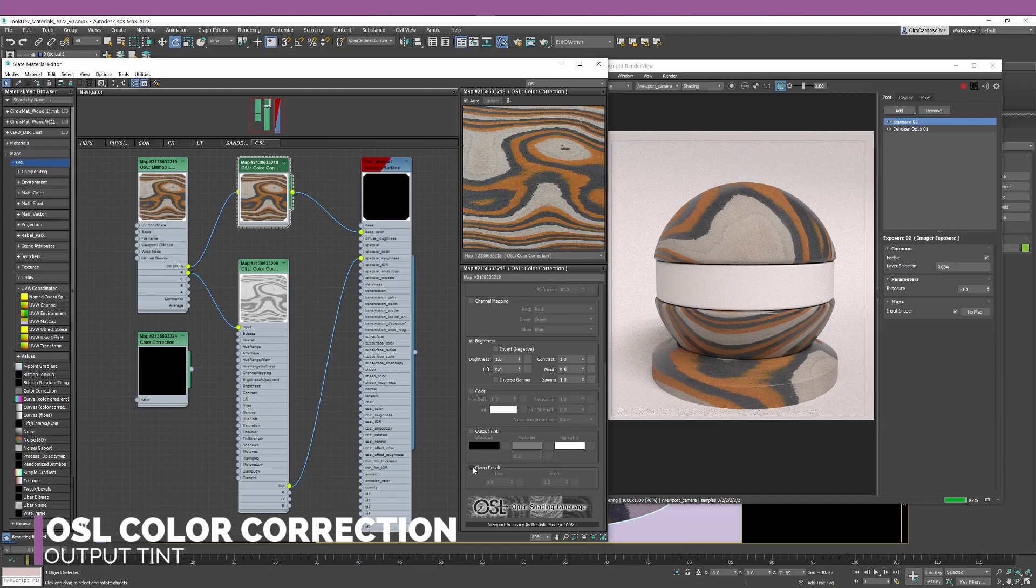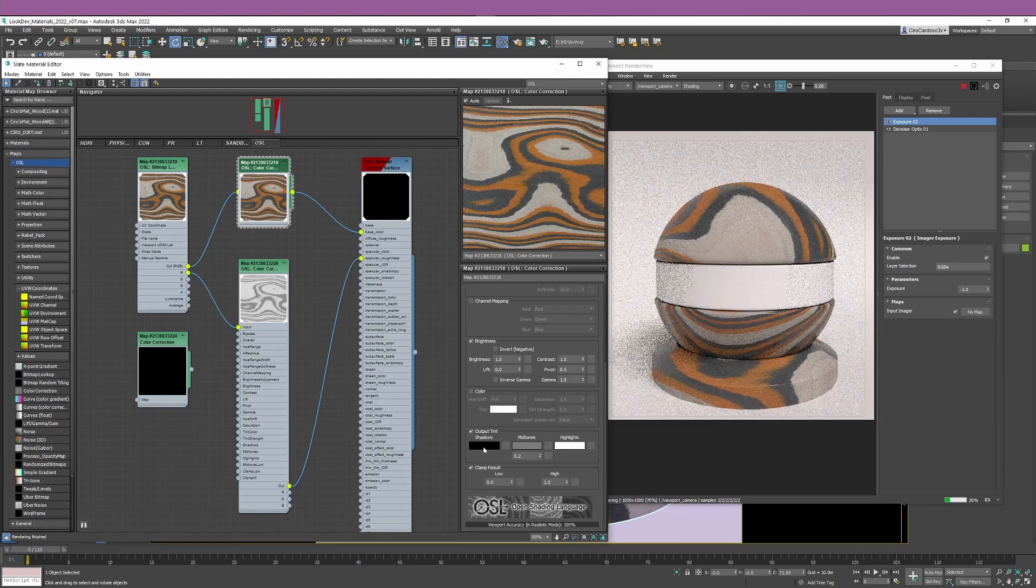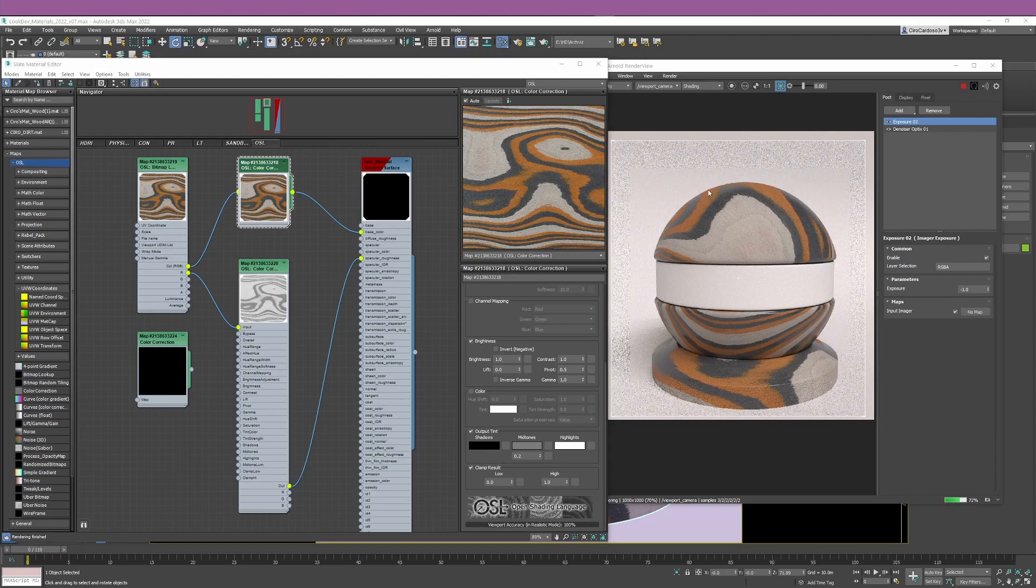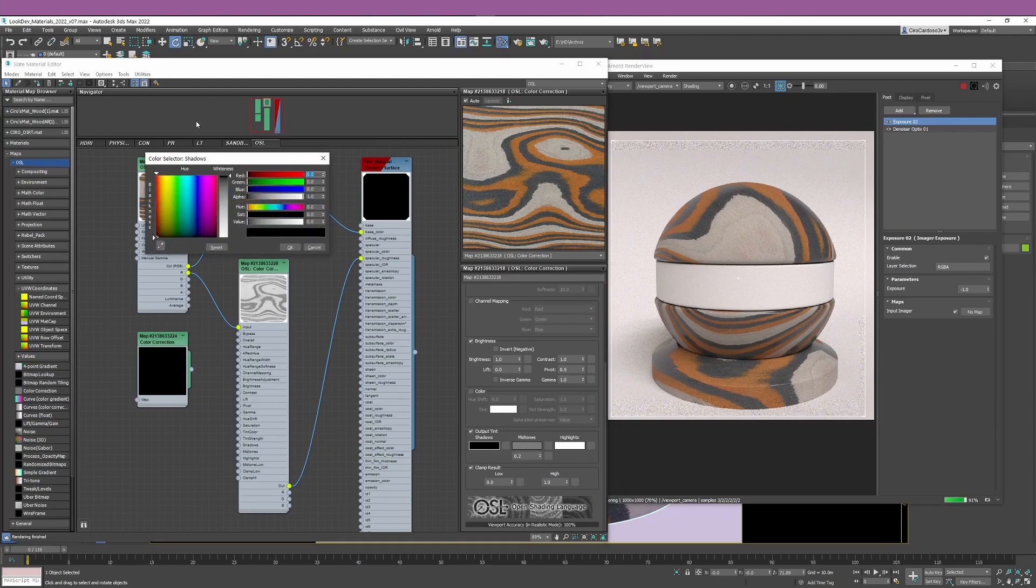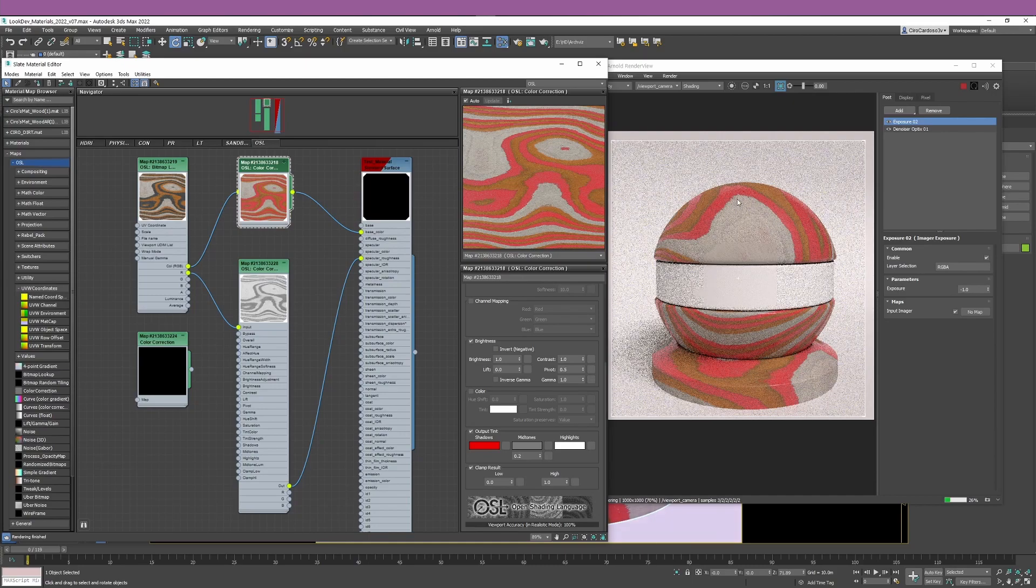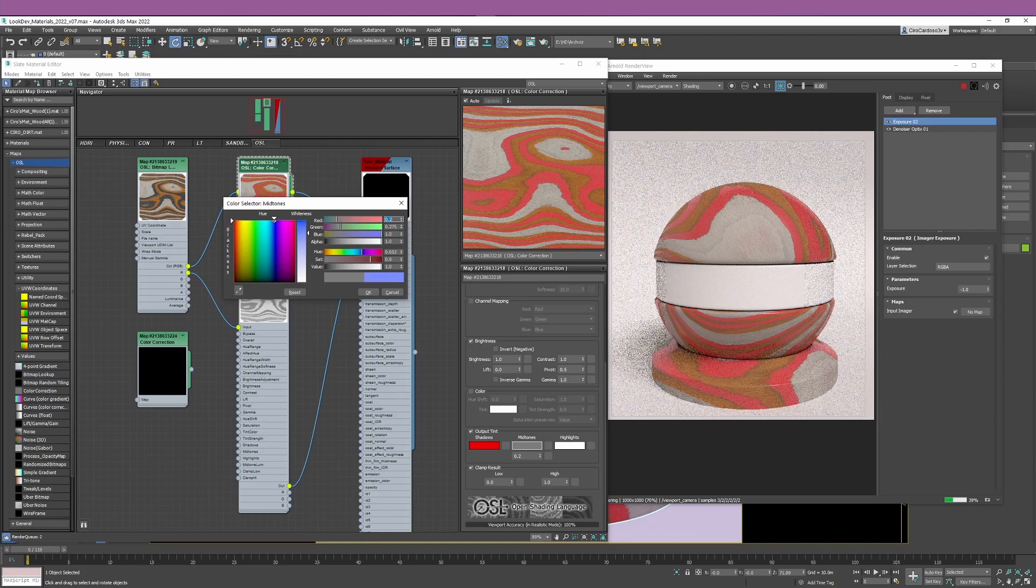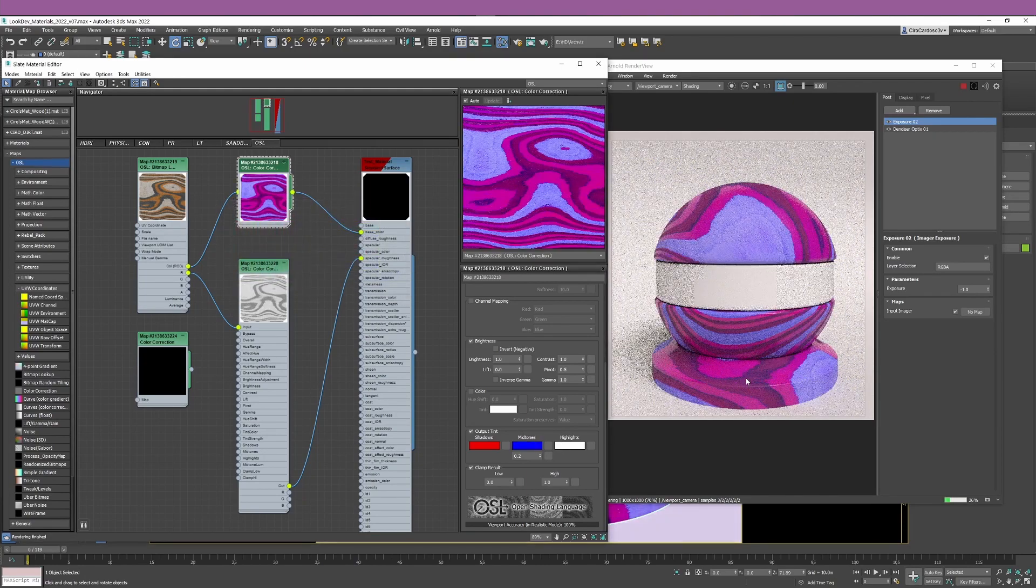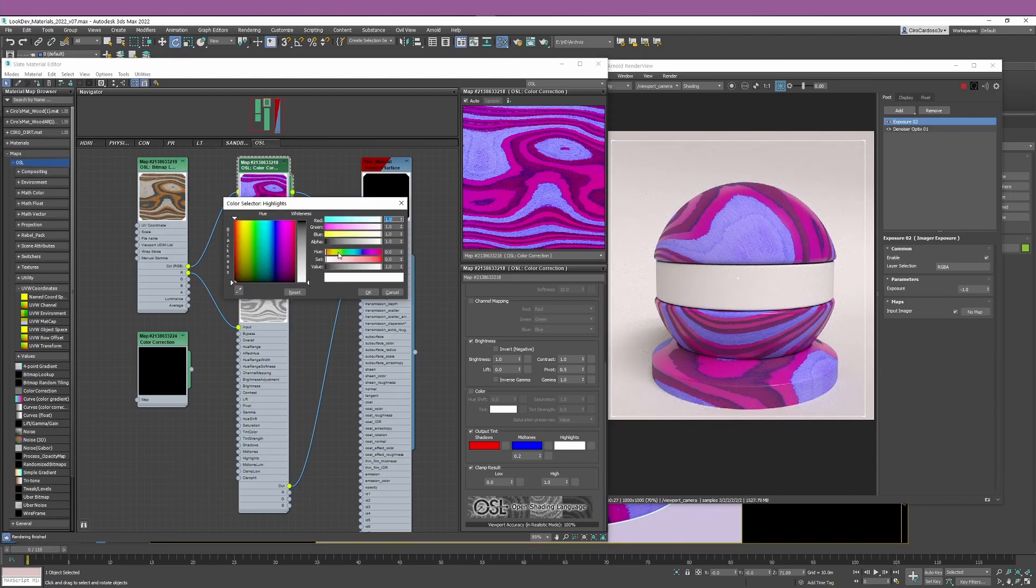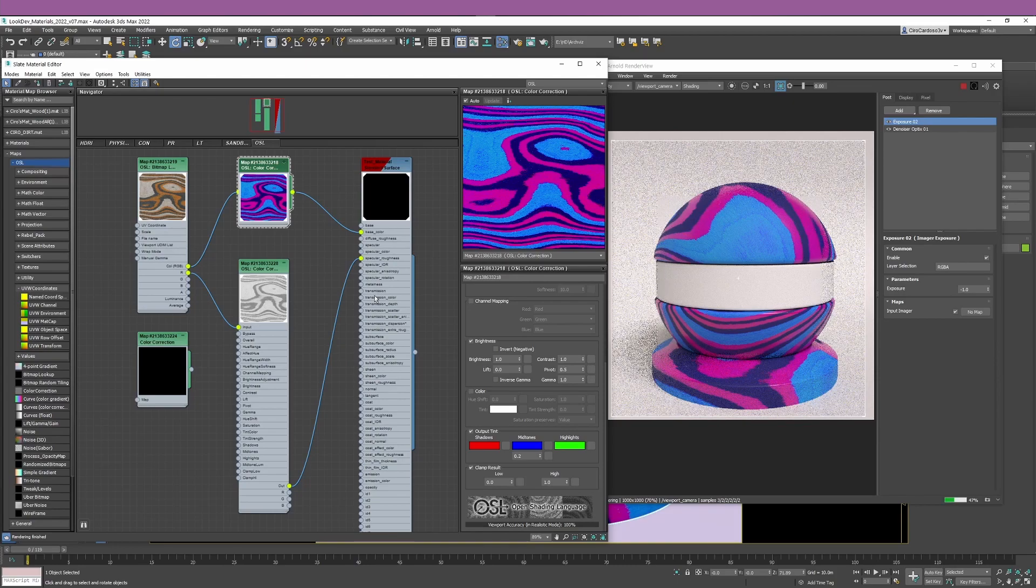In terms of the output tint, it kind of does what the tint option that you have in color. The only difference is that it's going to apply a color to the shadows, a color to the midtones, and a color to the highlights. I don't have many highlights in this bitmap, but I have a lot of midtones and shadows. To see this in action, I can go to something like red and you see how the darkest values on my bitmap are being changed to red. If I go to my midtones and go the opposite, like blue, you see how this is being applied to the midtones. Obviously, you're going to have a blend between the shadows, midtones, and even the highlights.